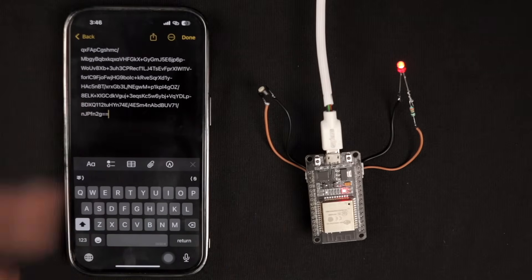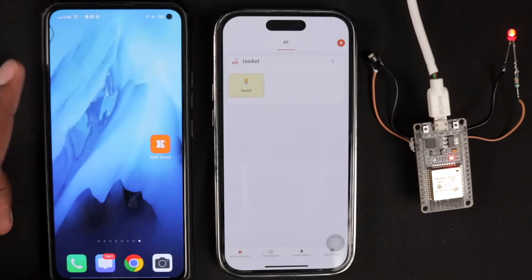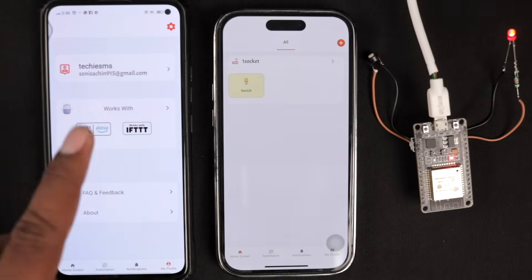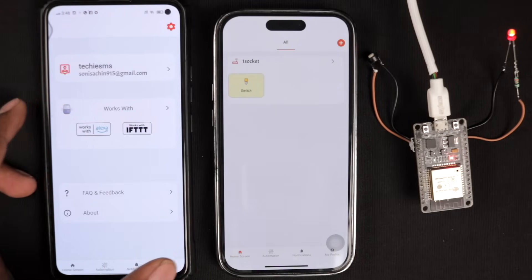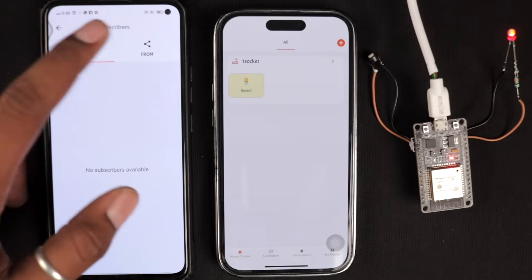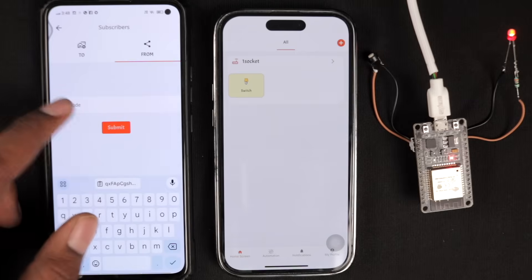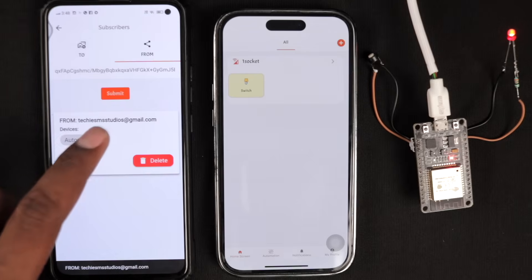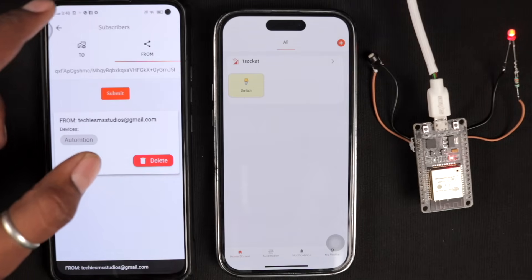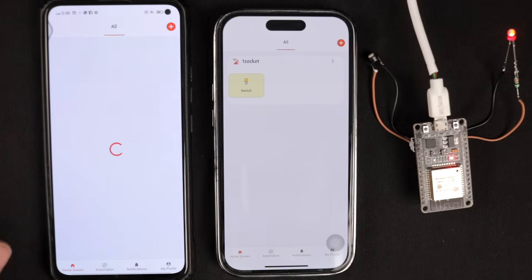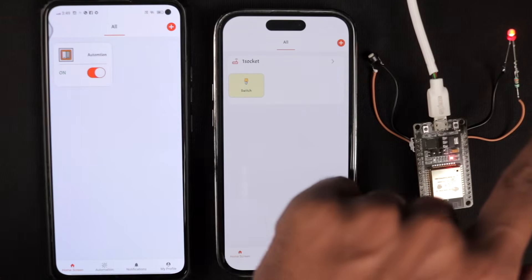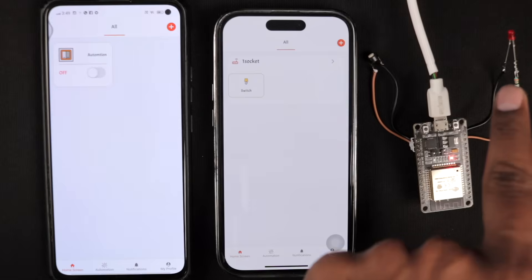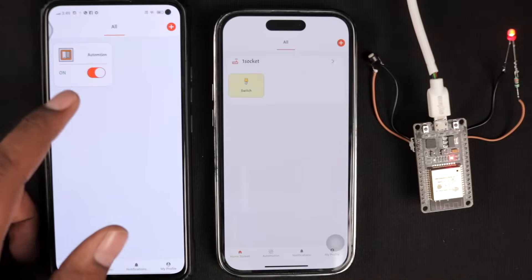Now let me show you how the person on the other side accesses the system using that token. On the other smartphone, open the KME Smart mobile application and log in with the email ID to which access was given. Go to My Profile, then Settings, then Subscribers, and click on 'From.' Paste the code that was generated on the master device and click Submit. It recognized the account, and now the device is added. Going to the dashboard and refreshing, the widget appears and I can control the light. Turning it off from here turns it off on the ESP32 as well, and the feedback is reflected — everything is now in sync.